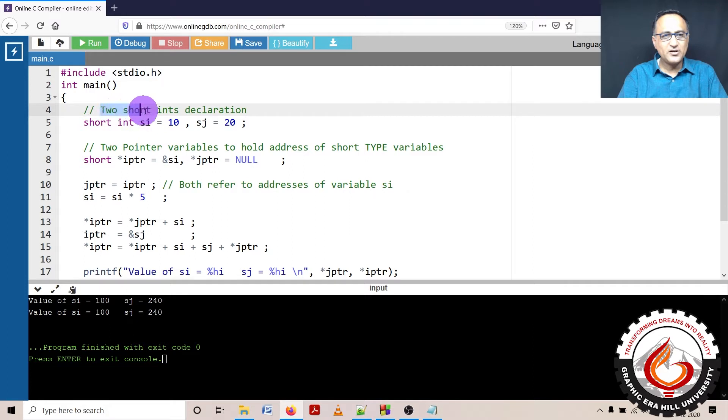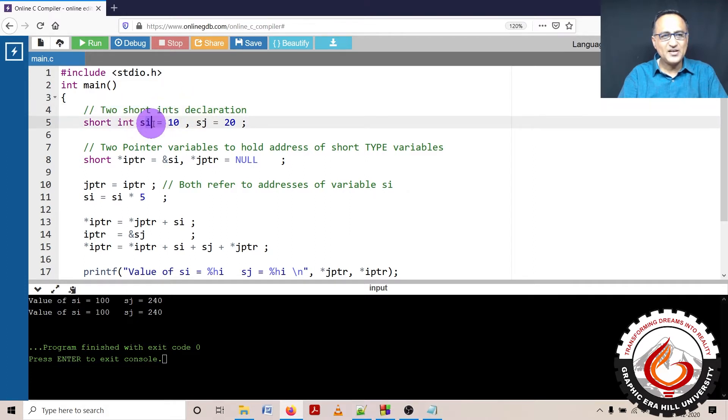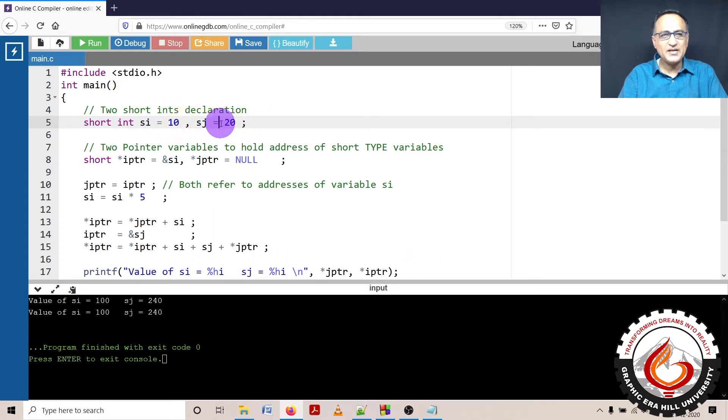So I have declared two short ints si and sj and I have initialized them with the values 10 and 20 respectively.